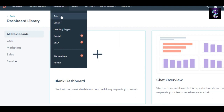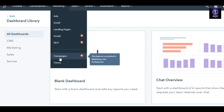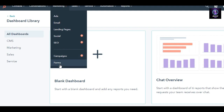Then we have Marketing — this one is really important and where most people work. In Marketing, we get the Ads option to create ads, Email for email marketing campaigns, Landing Pages, Social, SEO, and Campaigns. Campaigns let you create different types — email marketing, A/B split testing, whatever you want. There's also a Forms option to create your own forms.